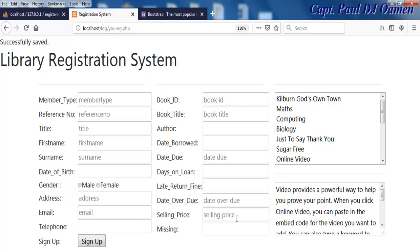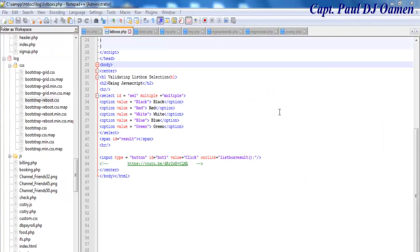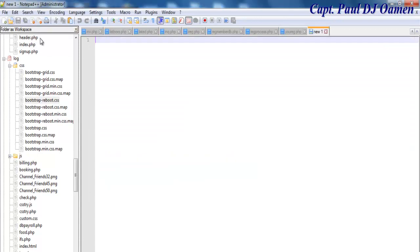Now I'm going to take you to Notepad++ where we'll put this together using Bootstrap, HTML, PHP, and CSS. Welcome back — I'm going to start by clicking on Notepad++.